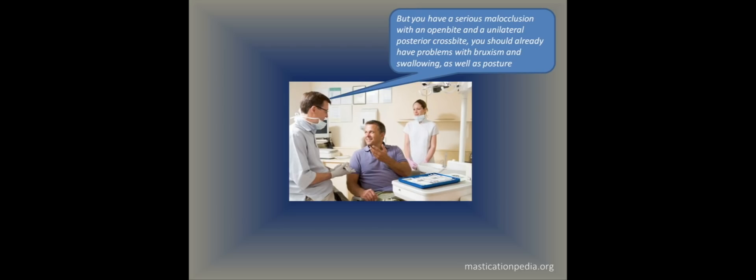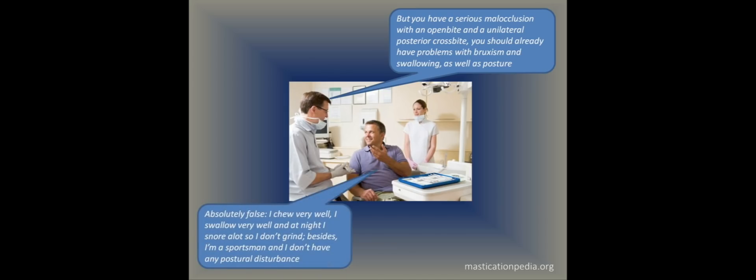The patient closes the confrontation in a decisive way: Absolutely false, I chew very well, I swallow very well and at night I snore a lot, so I don't grind. Besides, I'm a sportsman and I don't have any postural disturbance.